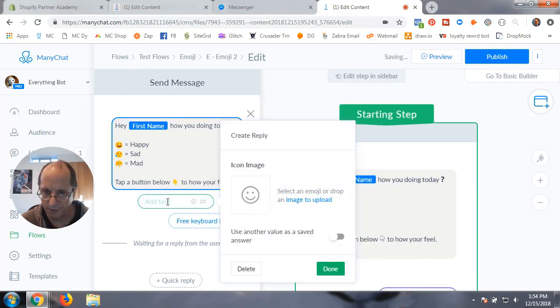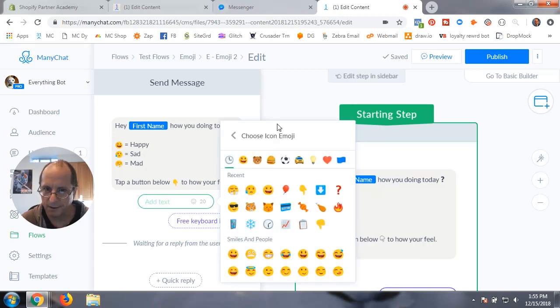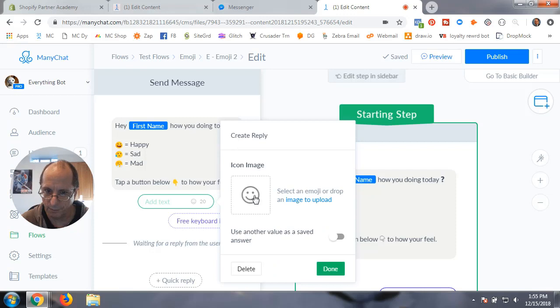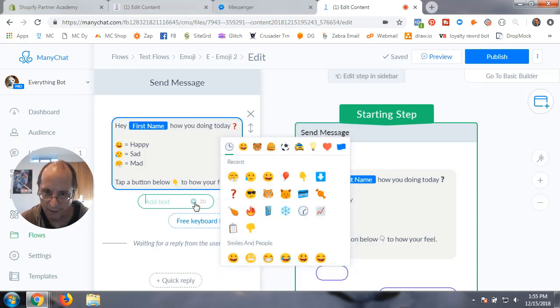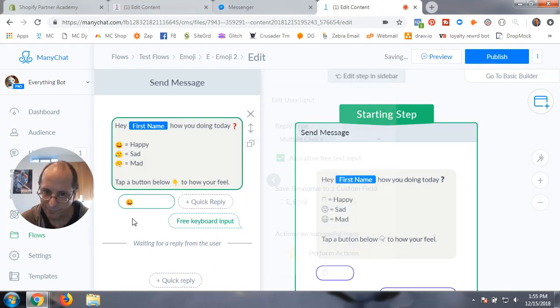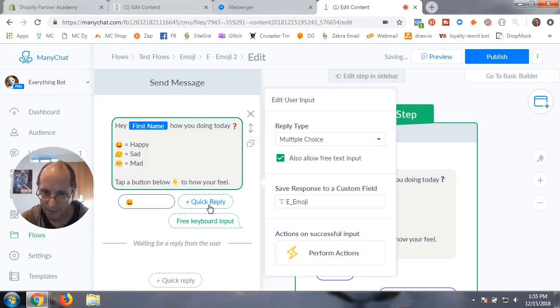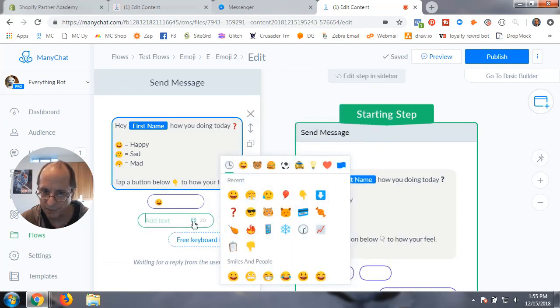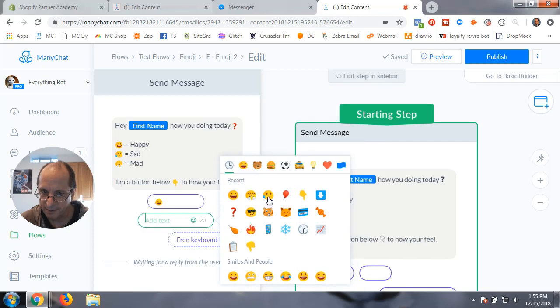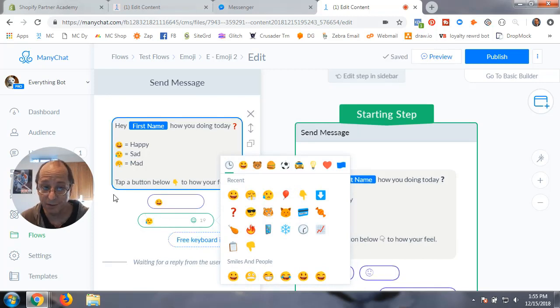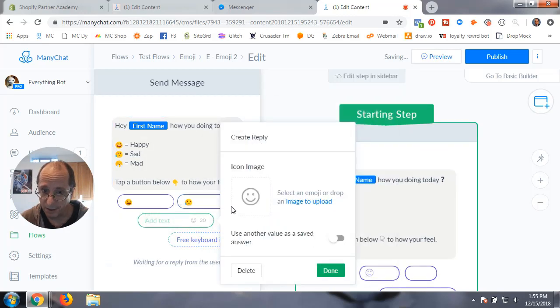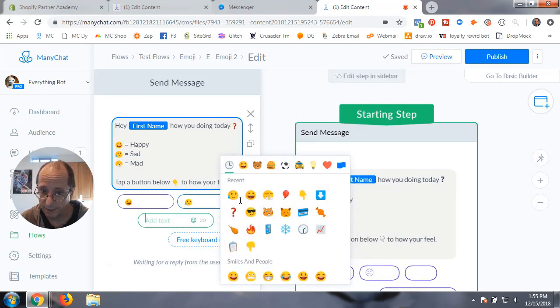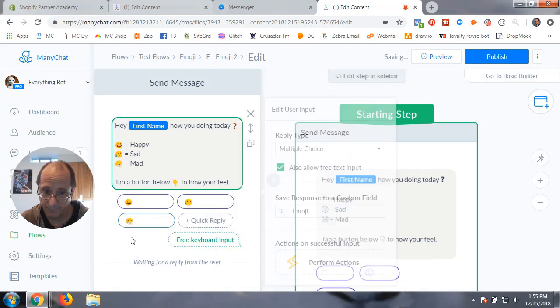You're going to add some quick replies. Don't take the emoji from the message area, it doesn't work for some reason. In the quick replies, do the emoji from here and I'm going to grab a smiley. Then grab sad, and then the mad one.